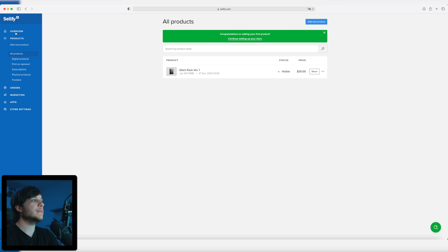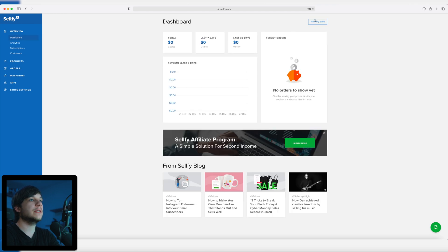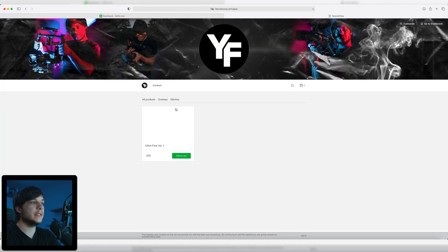Moving on — if you now click on the dashboard again and view the store, we can see we have the first product here. Isn't that great? If you want to sign up for a Selfie store yourself I would appreciate it if you sign up over my link down in the description. You don't have to of course, and you could also check out my Selfie store — maybe there are some digital products you want to buy. Also there is a lot of free stuff on there so feel free to check it out.